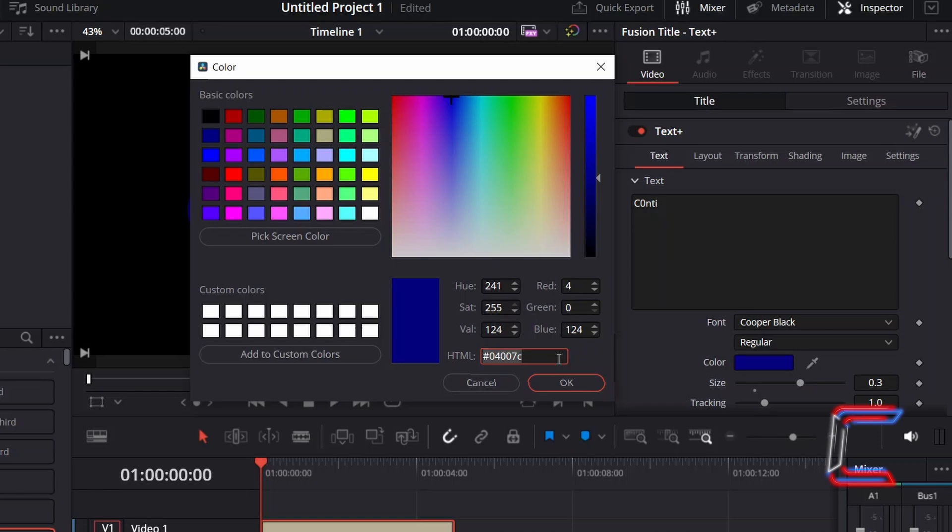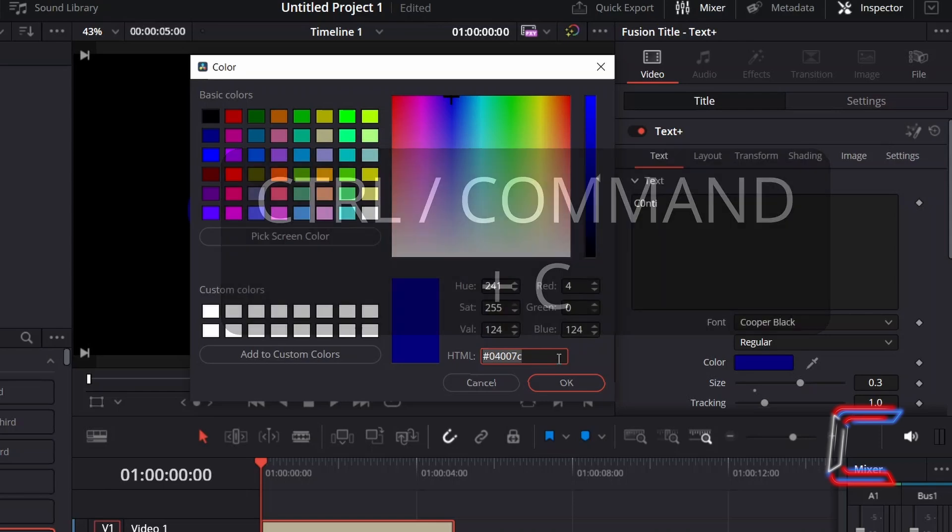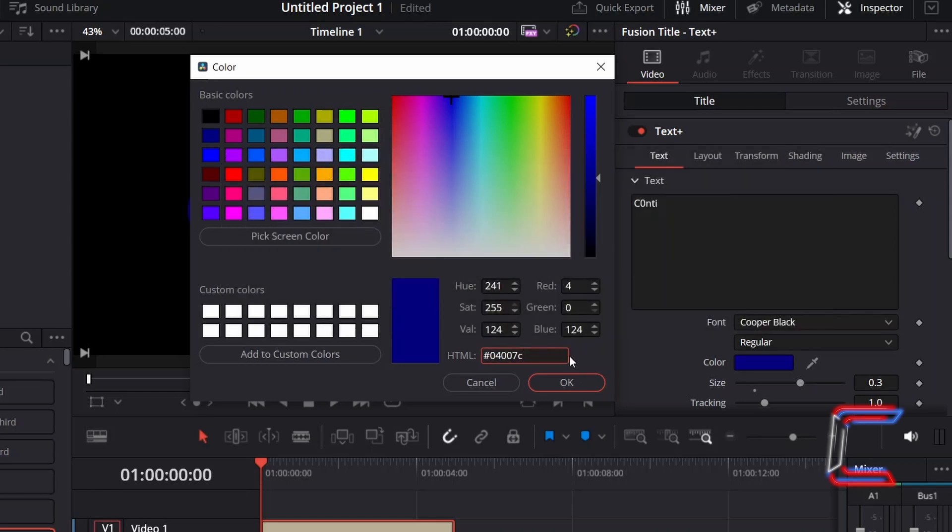I will also highlight and copy this code for later use by holding CTRL or CMD if you're a Mac user and pressing C. Click OK once you're done.